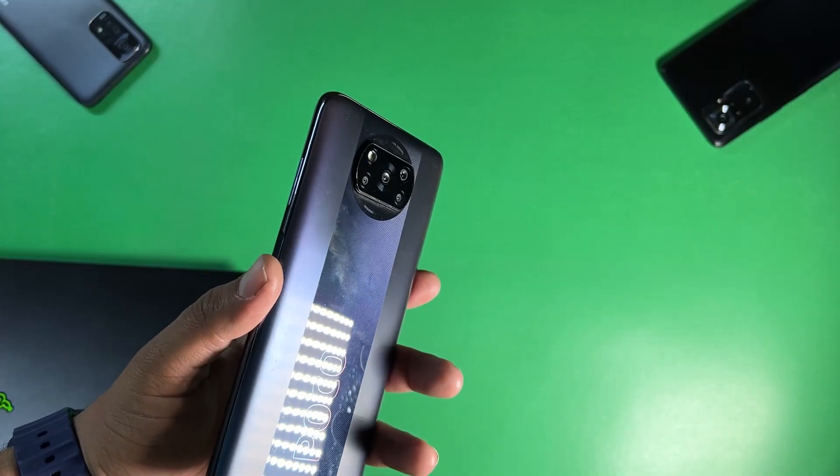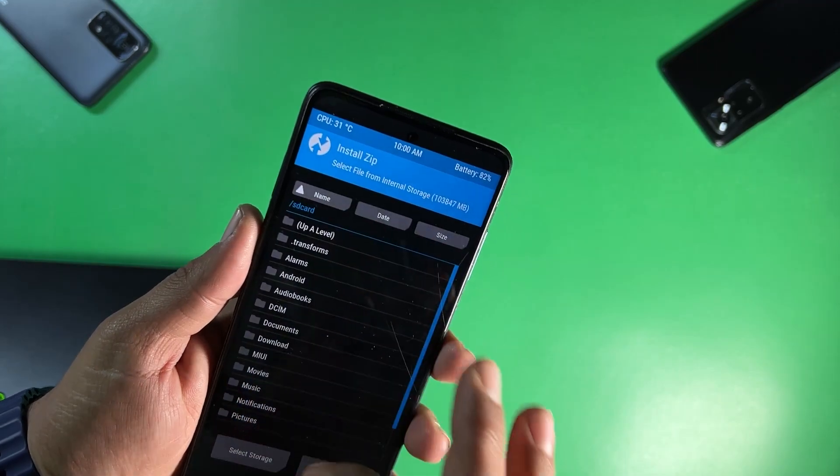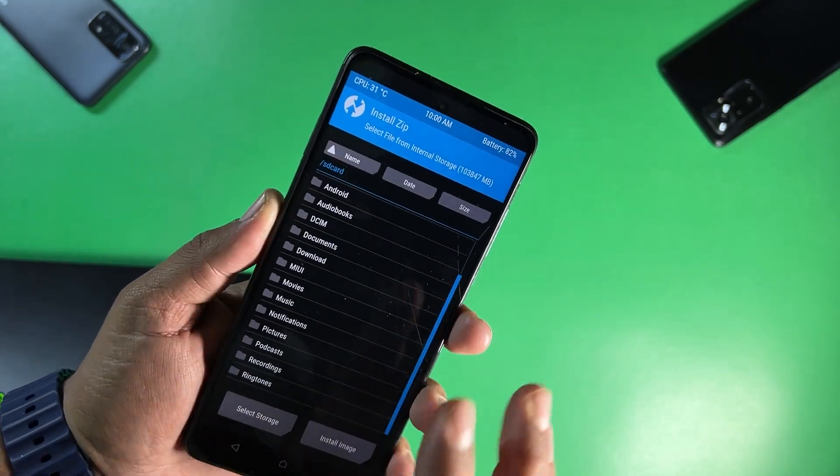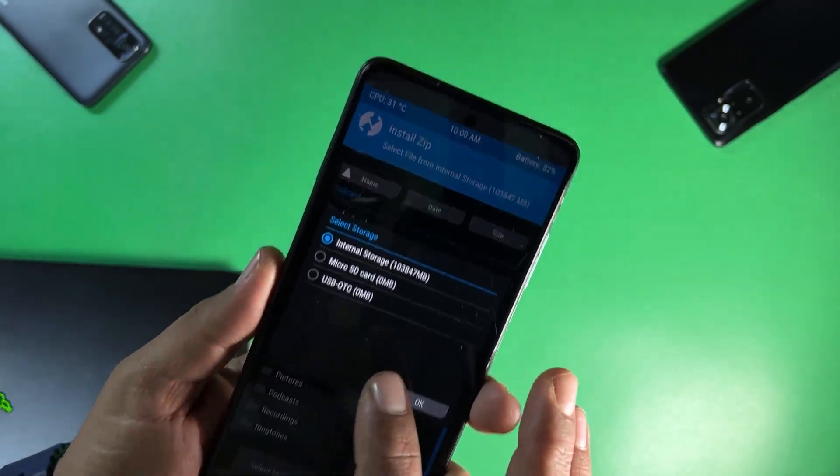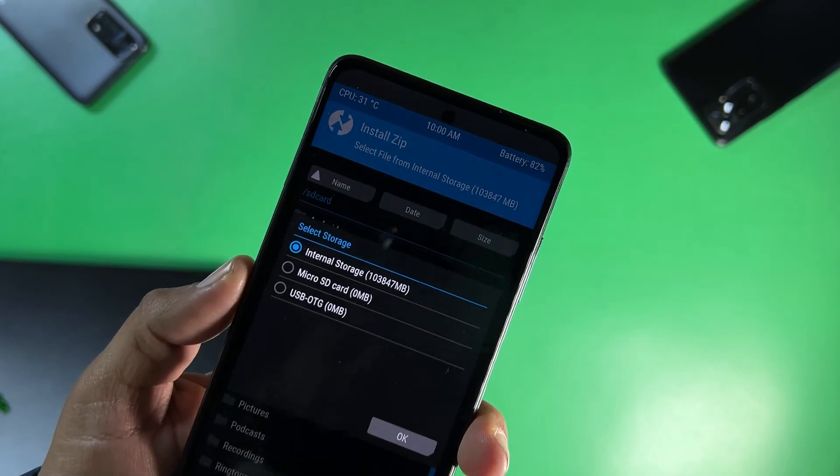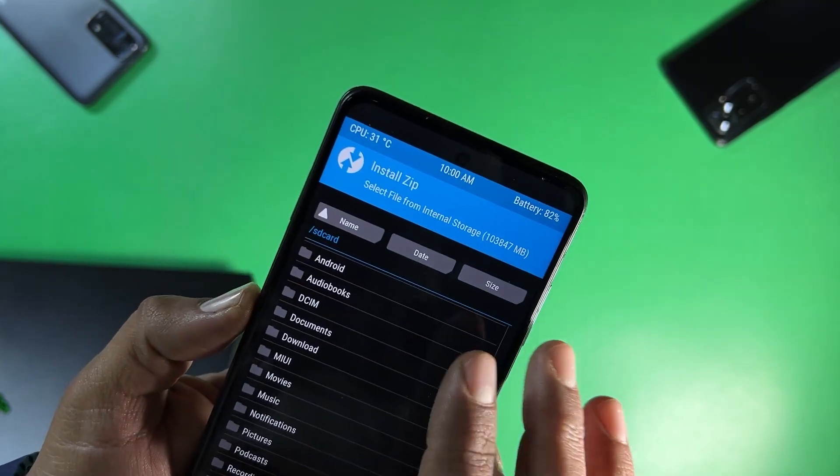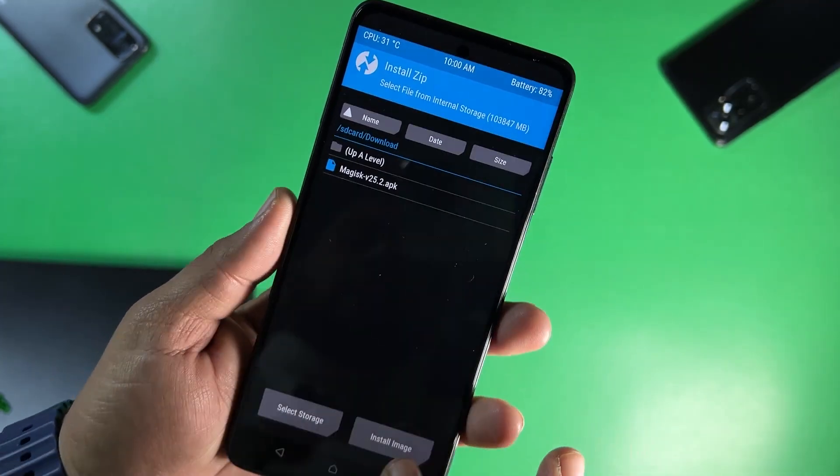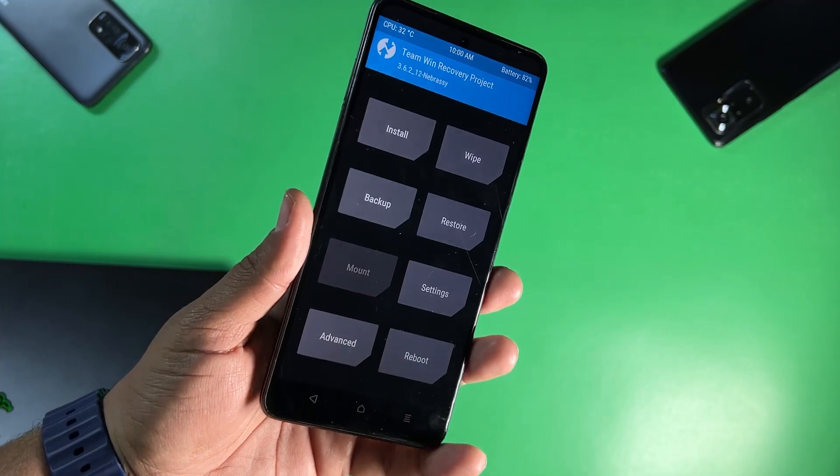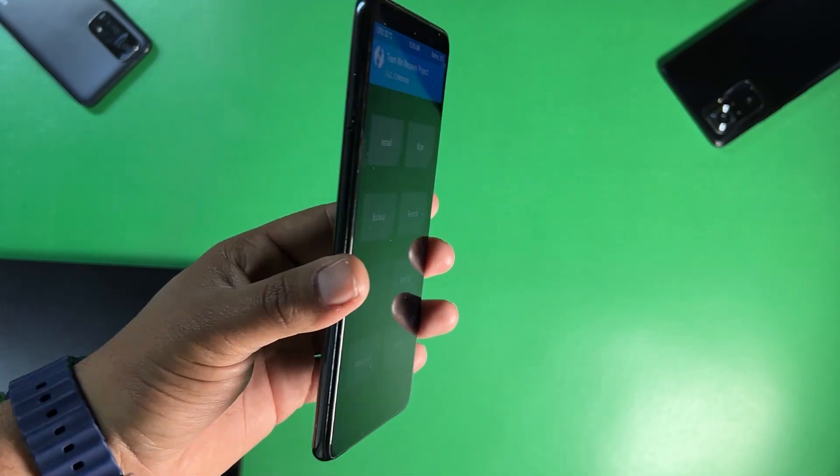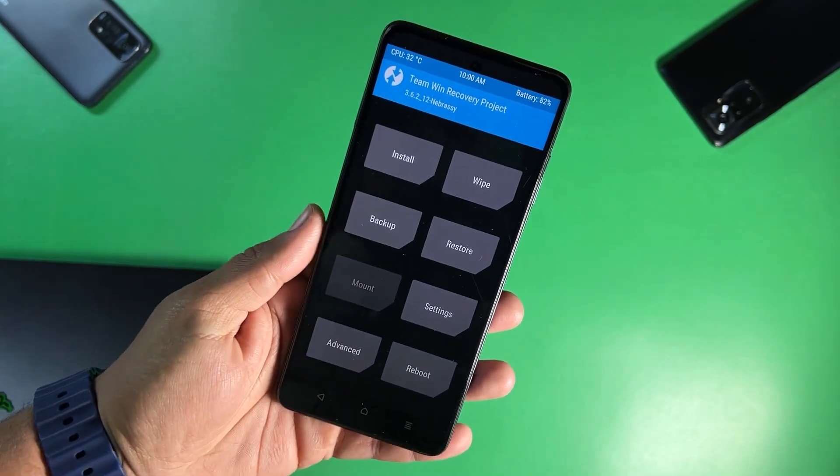It will work fine with Android 12 and 13 ROMs and this one is the decrypted recovery. As you can see here you can use the internal storage as well. So you can install or flash any custom ROM using this. So without any further ado, let's get started.